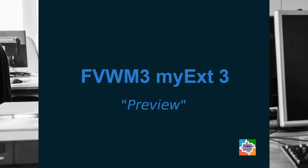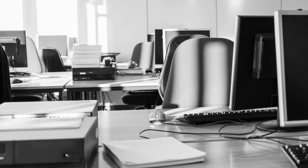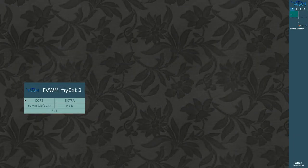Hi, my name is Markus Osimäki, username Rasaat. This is a short review of the new FVWM My Extension Version 3.